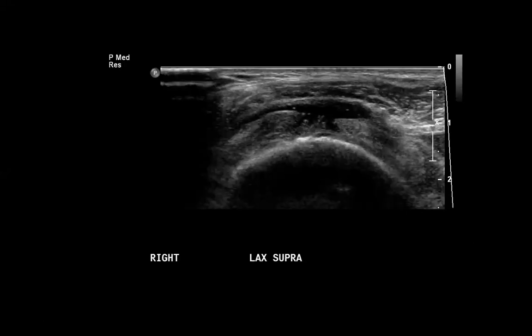Hello everyone and welcome to week four of the MSK unknown case series. This is a great case, I'm really excited about it so let's dive right into it. This is a 66-year-old female presenting with chronic right shoulder pain.